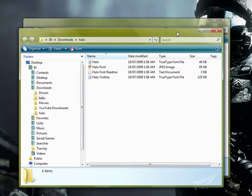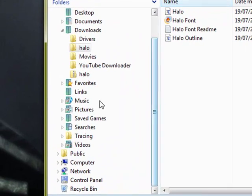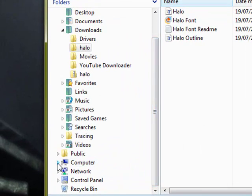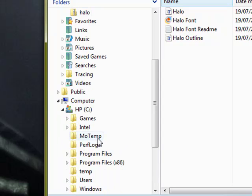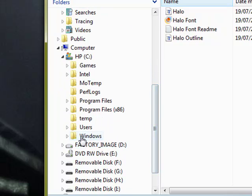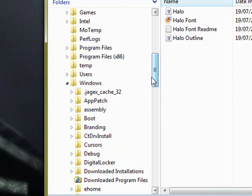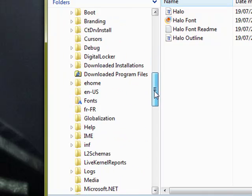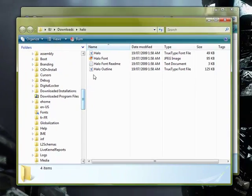So now you're going to want to go to the left and find computer. Go to whichever one has the little C with the colon. And then at the bottom, it should have Windows. Within Windows, there should be all these folders, but you're going to want to find fonts.